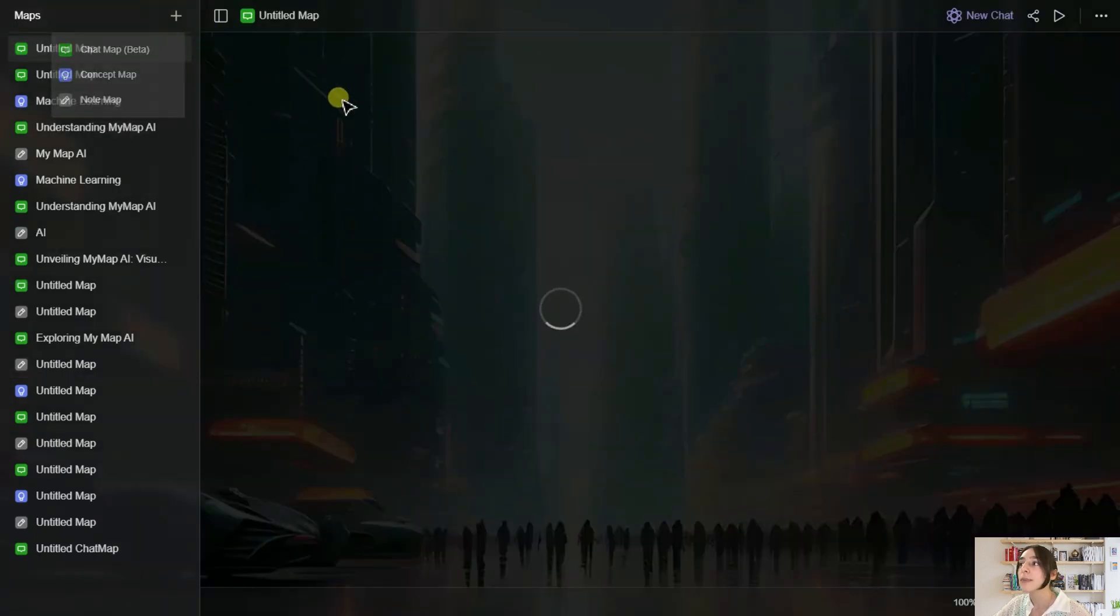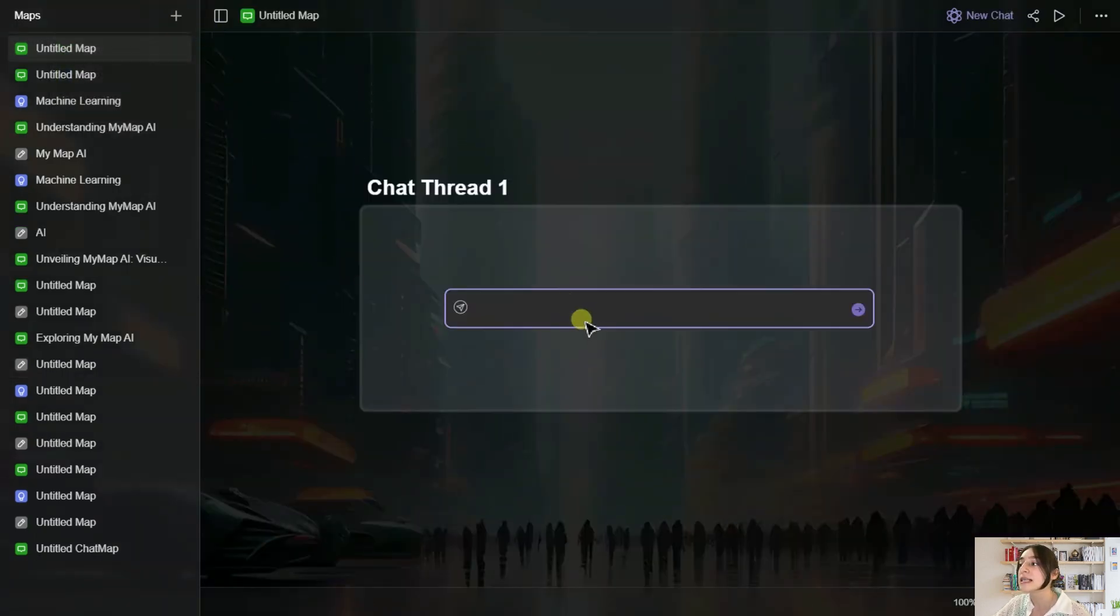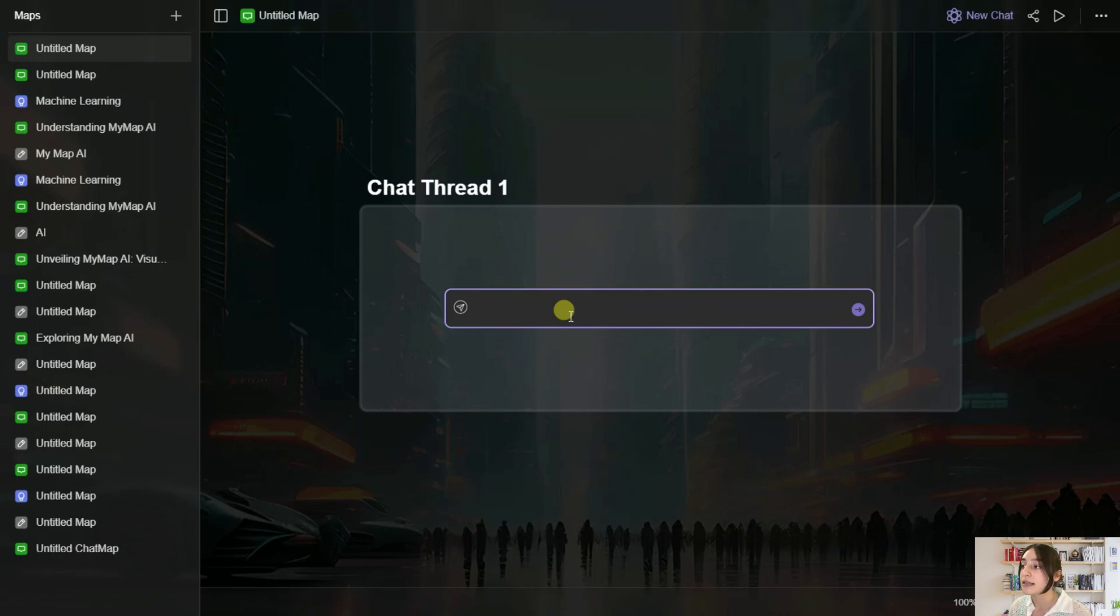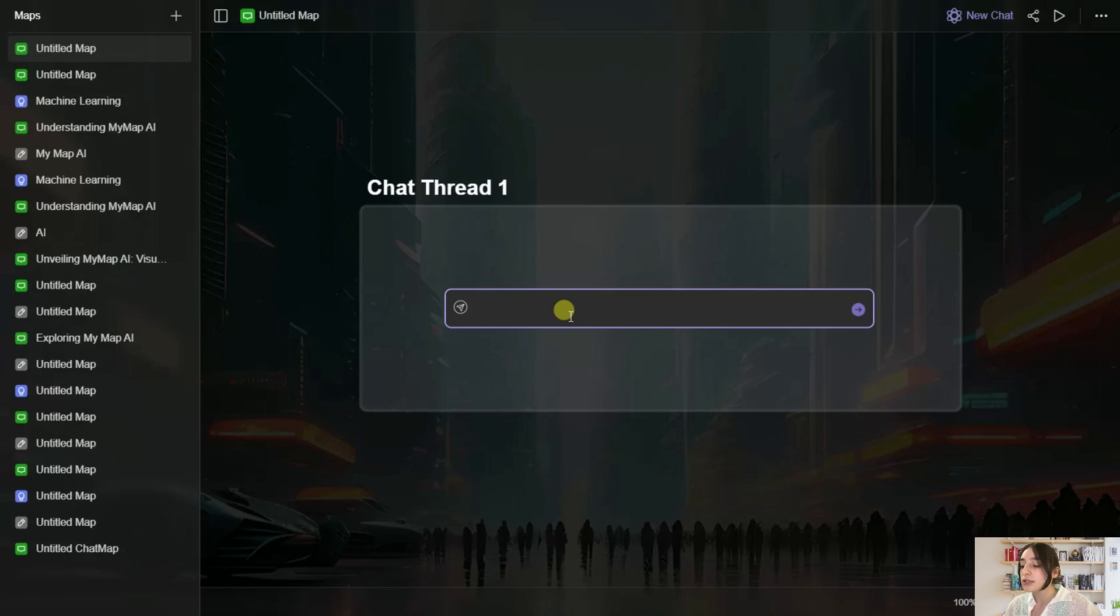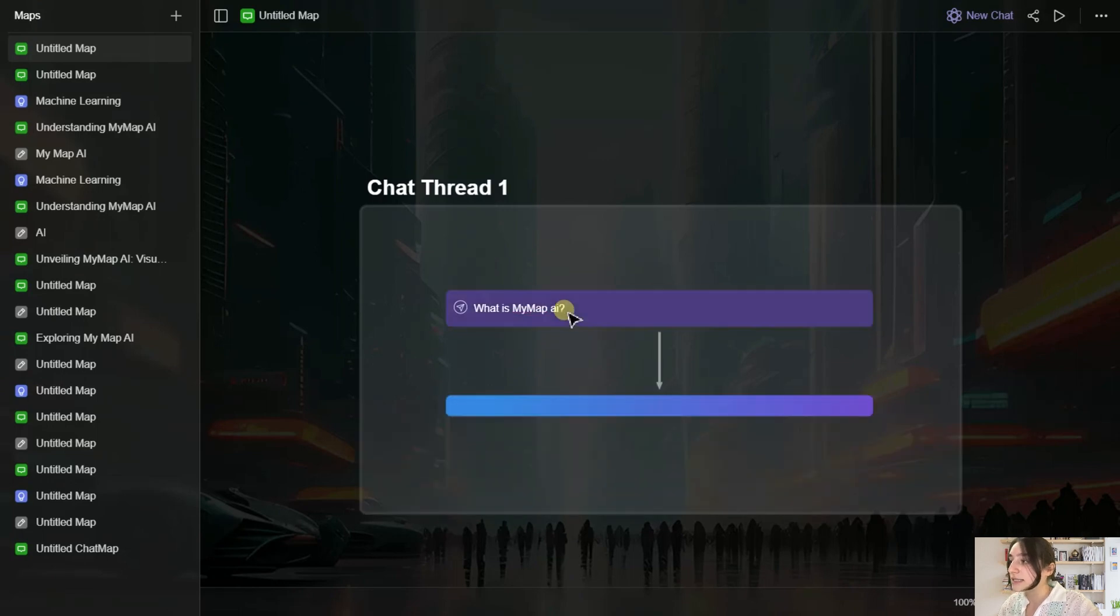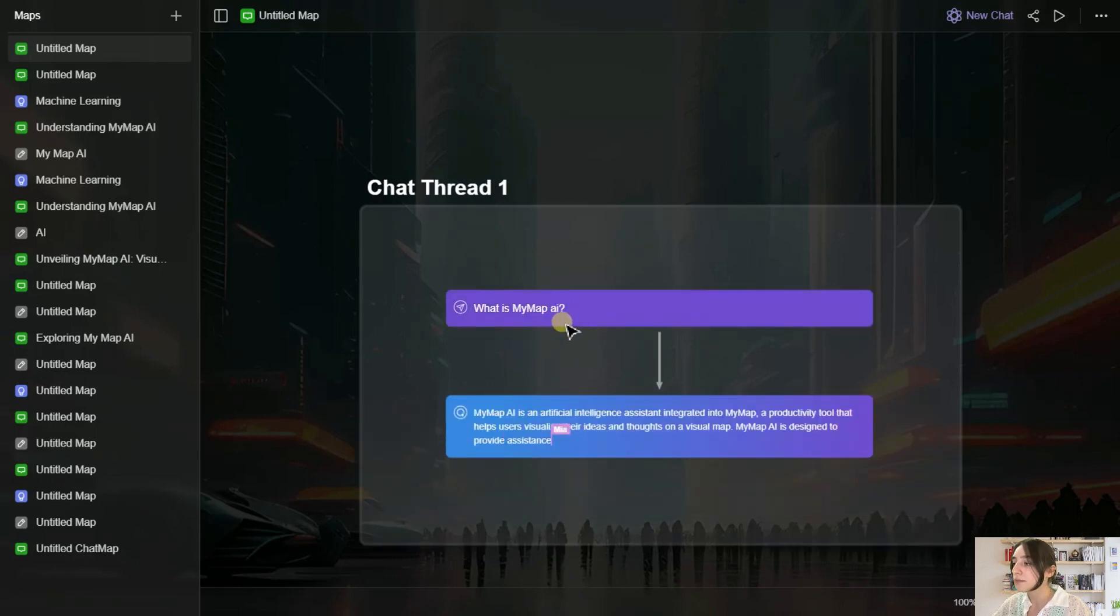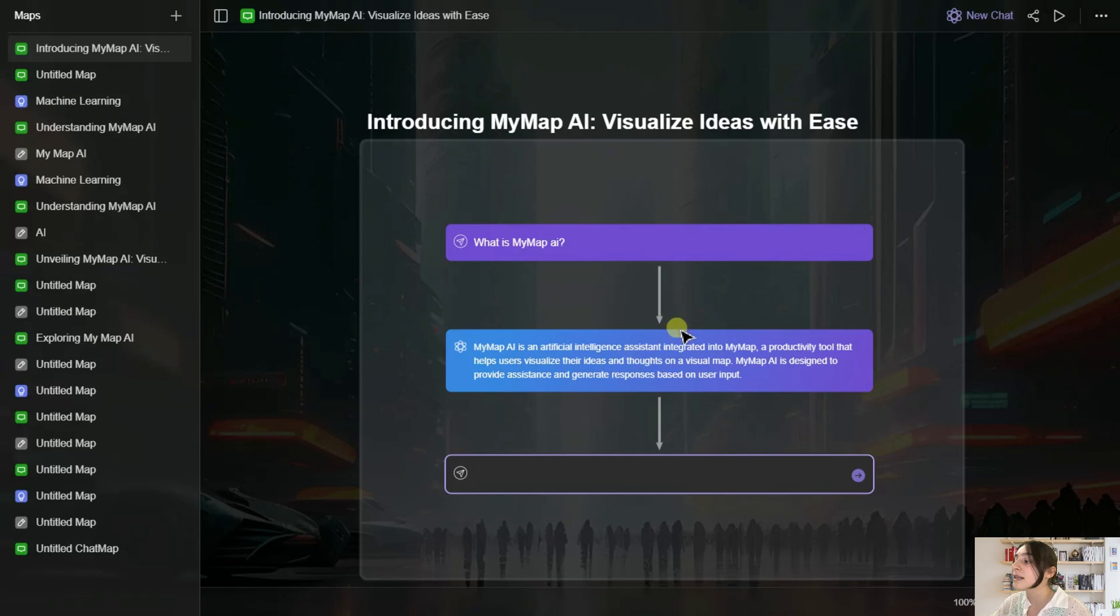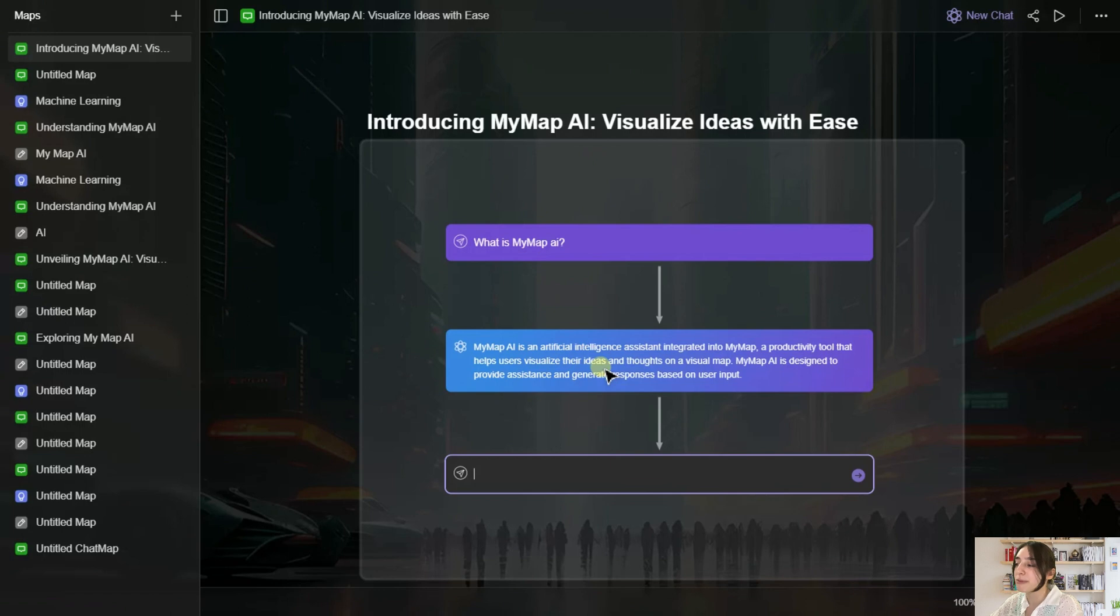So what Chat Map does is basically it allows you to chat with an artificial intelligence chatbot and ask any kind of questions, and it will generate the answers in forms of maps. So let's say I ask it, what is Mind Map AI? And see what it answers. So here we can see that it generated a summary of what Mind Map does.